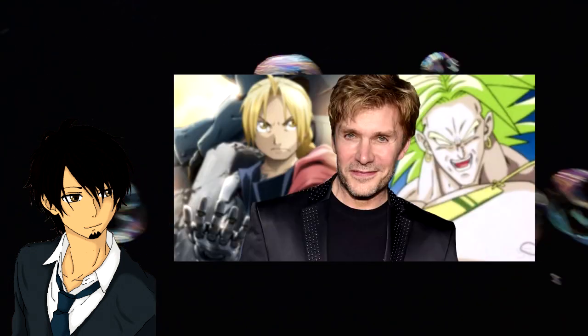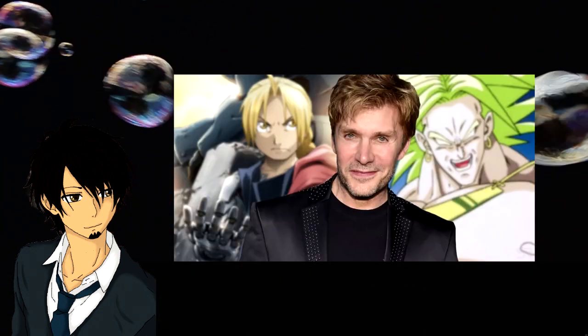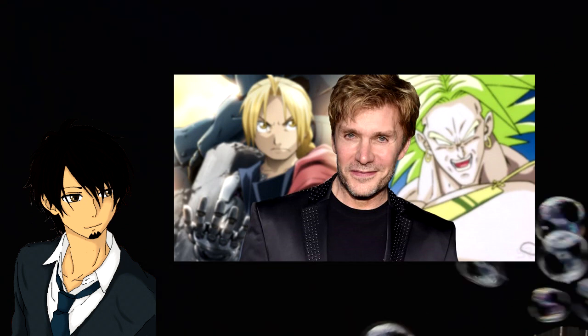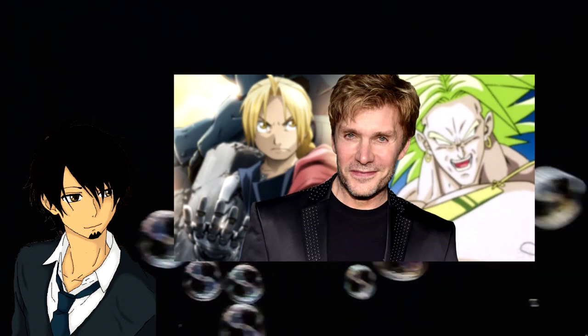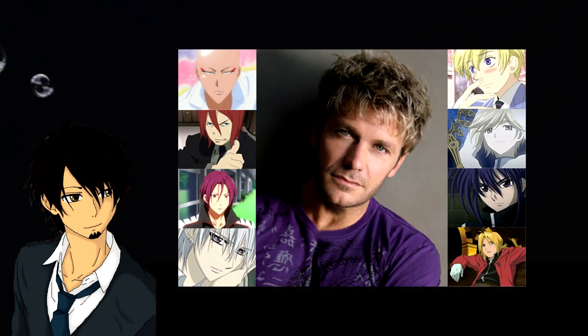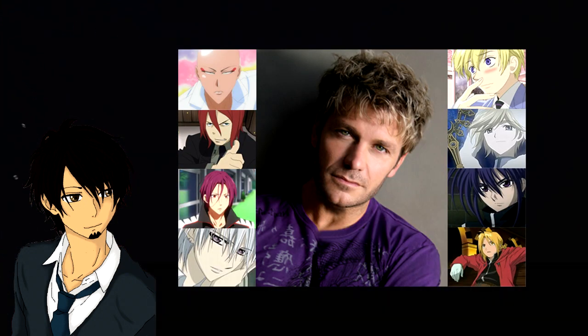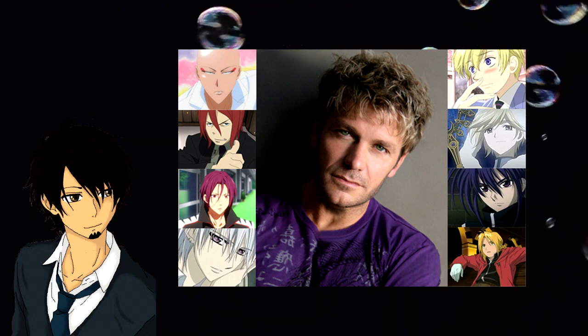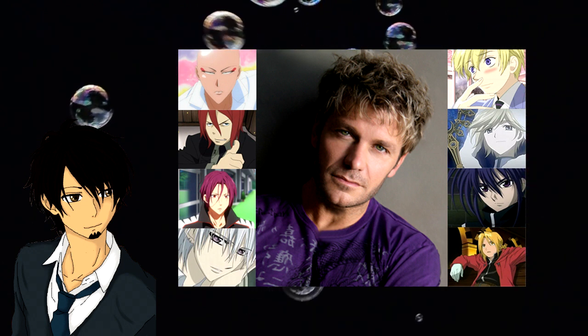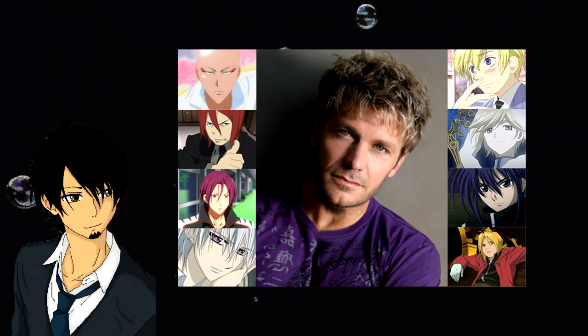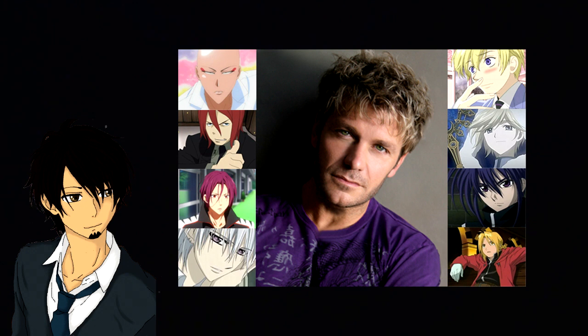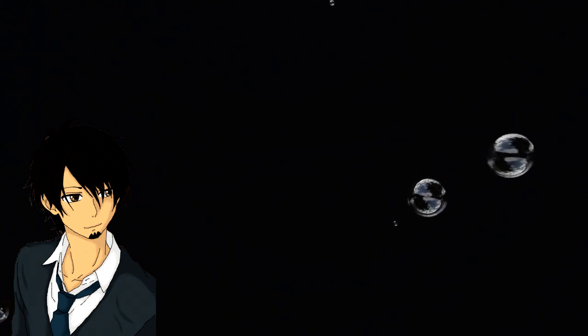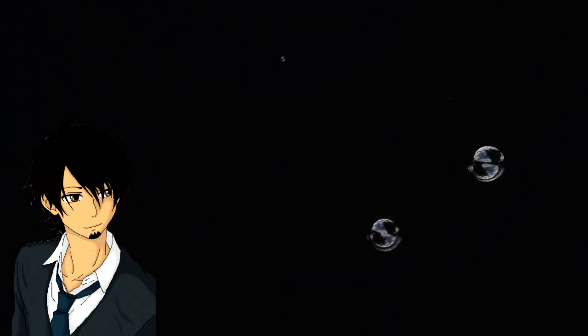First we have to go into who Vic Mignogna is. Vic is an American voice actor known probably most famously for Edward Elric in the Fullmetal Alchemist dub and a variety of other characters such as Broly from Dragon Ball, Ikkaku Madarame from Bleach, and a slew of other characters in animes such as Ruby from Myrtle Panic and Ouran High School Host Club.